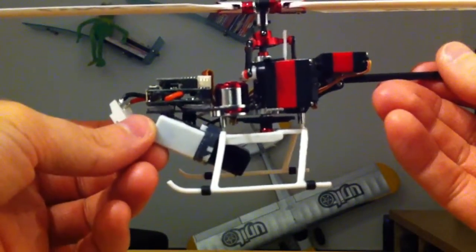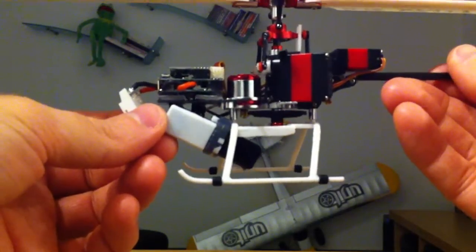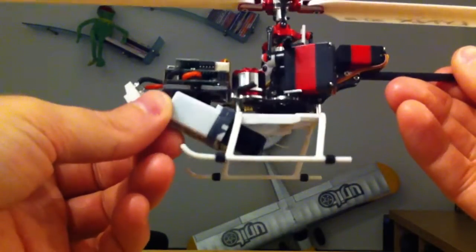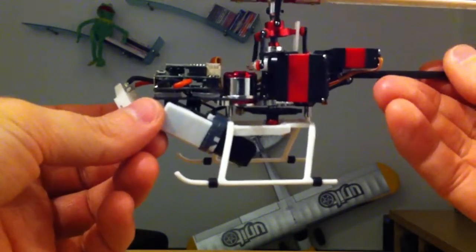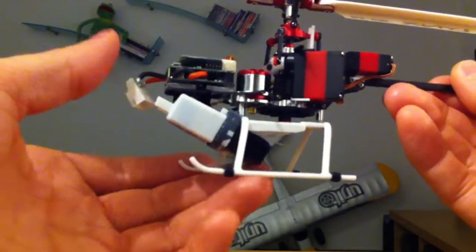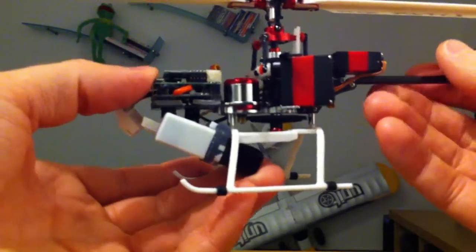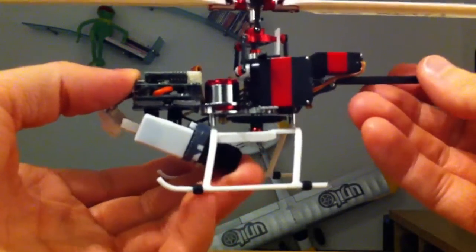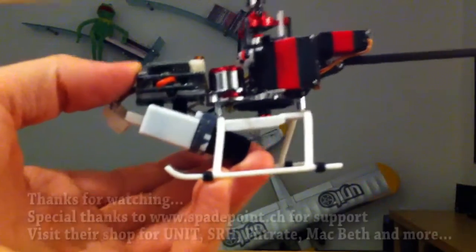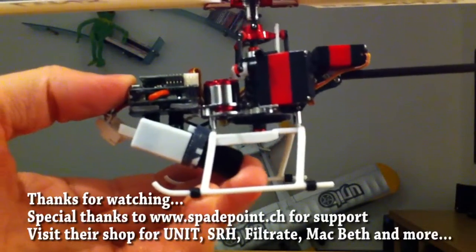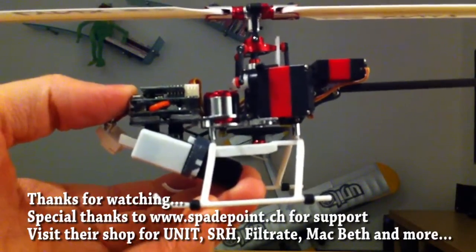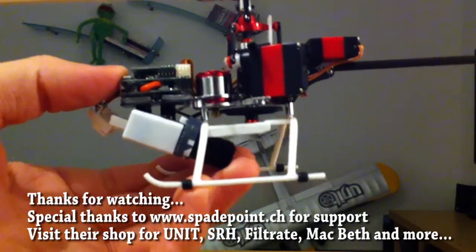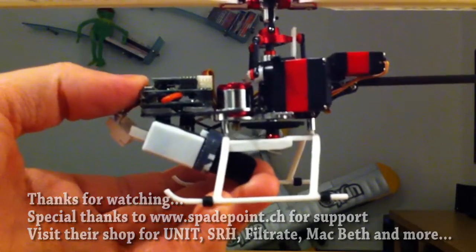I hope you enjoyed the video. I hope you try what happens when you change the CG like this. Have fun with your T-Rex 150 DFC. Thanks for watching, bye.